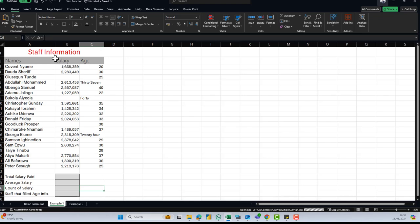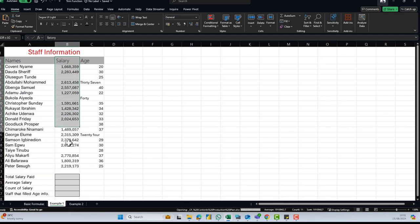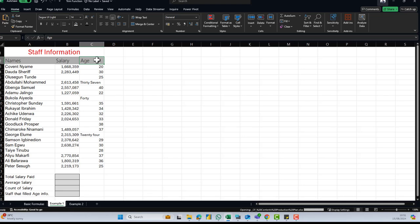We have a set of staff information — we have our staff names, we have the salary the staff collects, salaries that we've paid, and we also have the age of the staff. Now what we want to calculate is: we want to get the total salaries paid, the average salary paid, the count of salaries, and how many staff filled each piece of information.